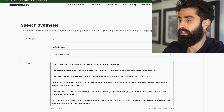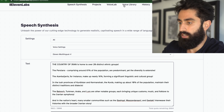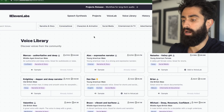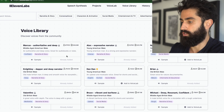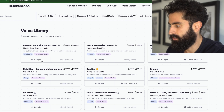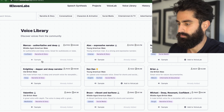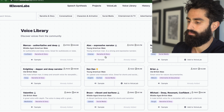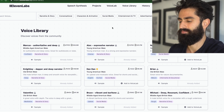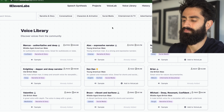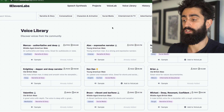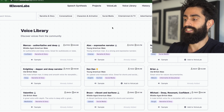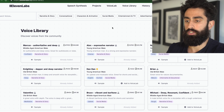I love ElevenLabs, and I like it for a couple of reasons. Number one, you've got access to a whole bunch of pre-made voices — for example, you've got Marcus: "Let us always meet each other with a smile, for the smile is the beginning of love. I'm not interested in age — people who tell me their age are silly." You can actually go ahead and use these voices. But one of the things I really like about ElevenLabs is it gives you the ability to clone your voice.